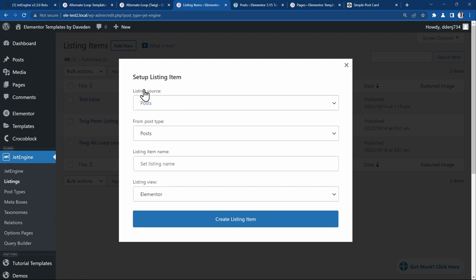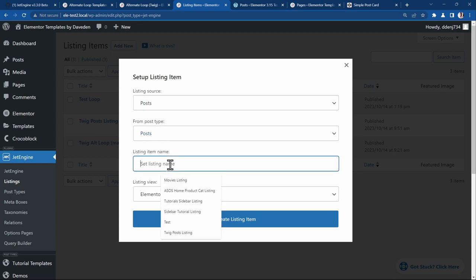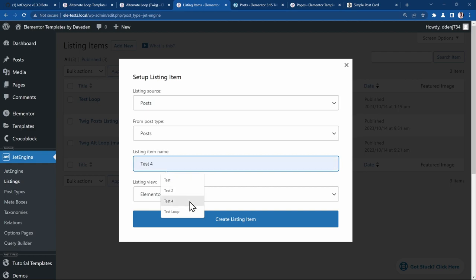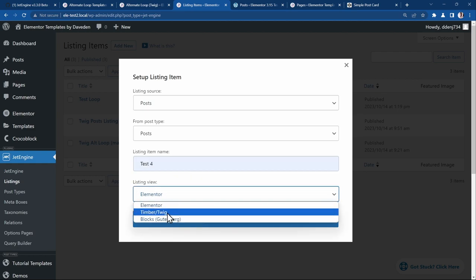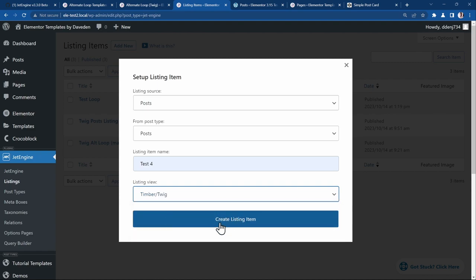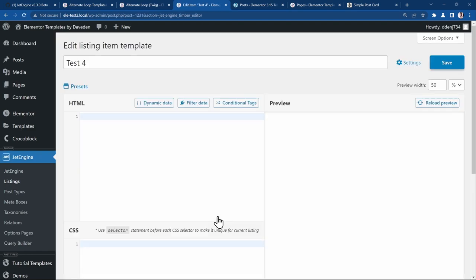And we'll create a new item. We'll set the listing source to posts. The post type will use posts. And then we'll give it a name. I'll just say test, maybe test 4. We change the listing view to Timber or Twig. Then create listing item.